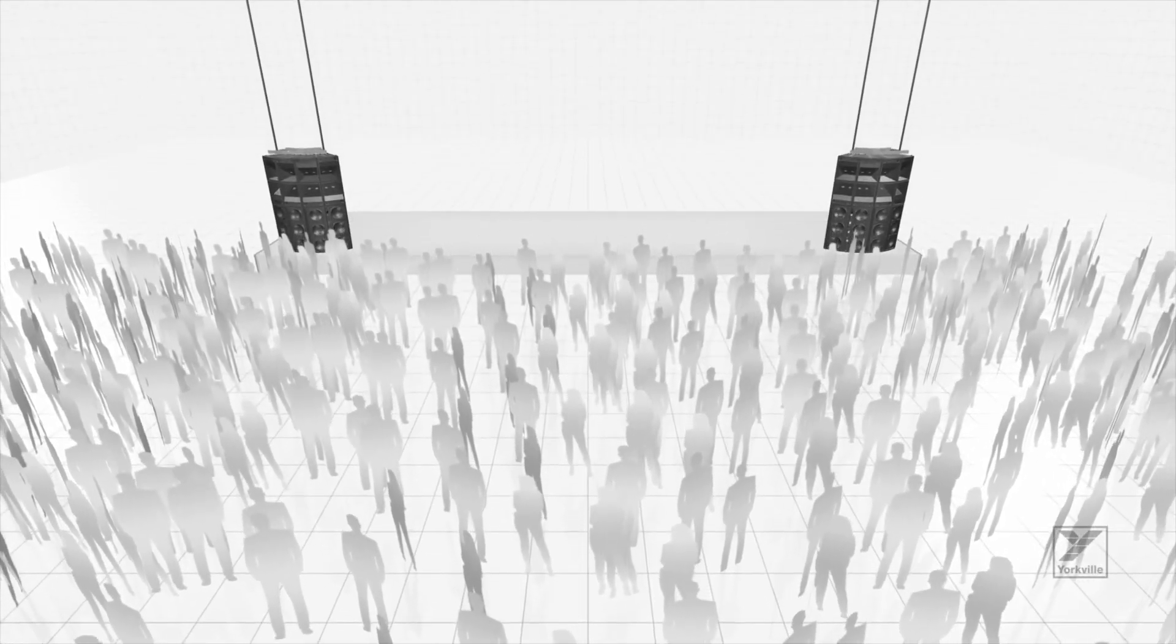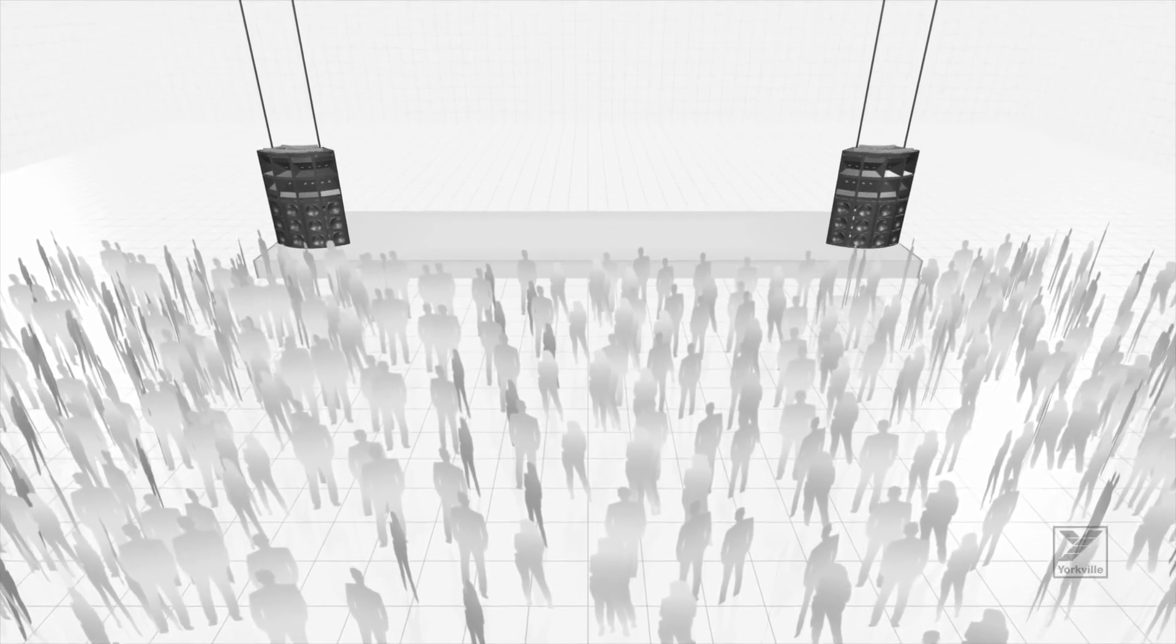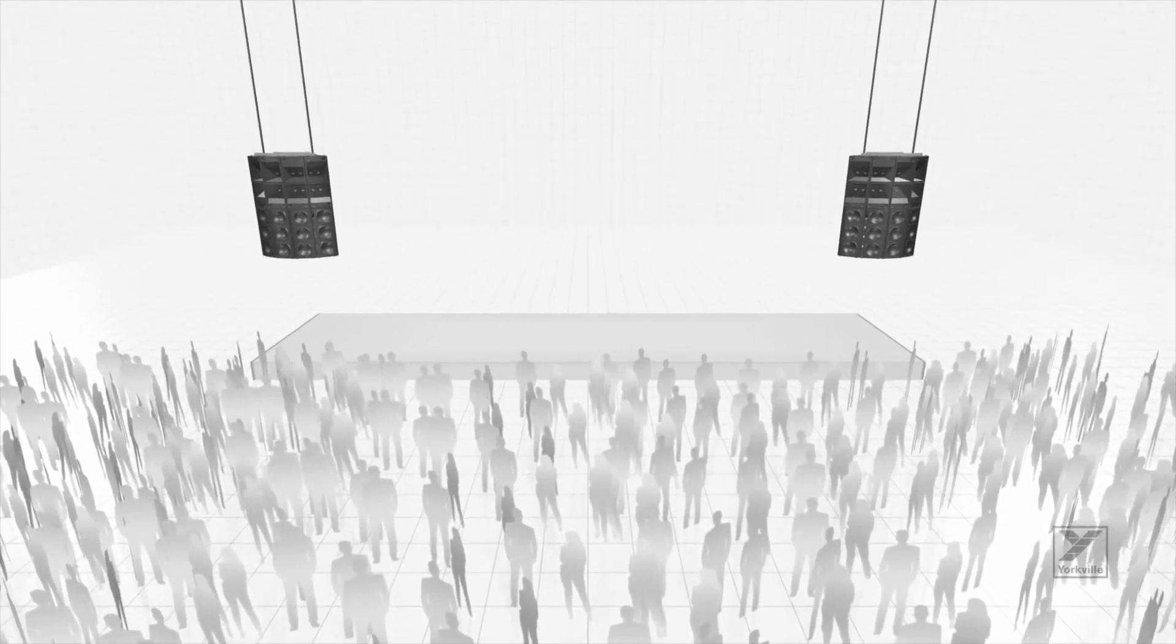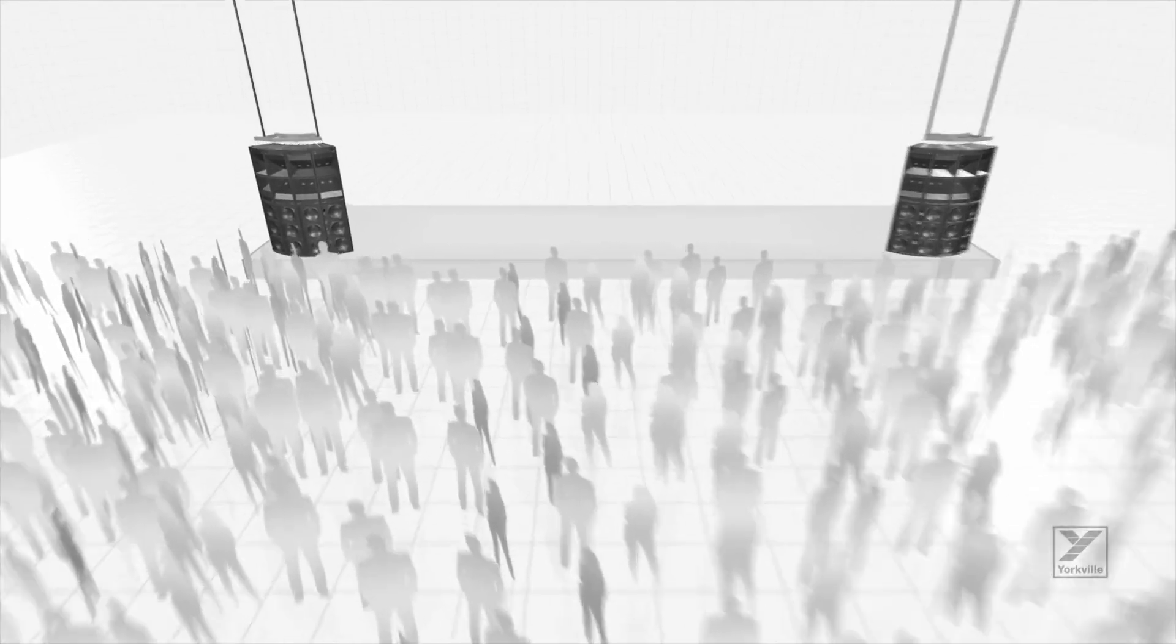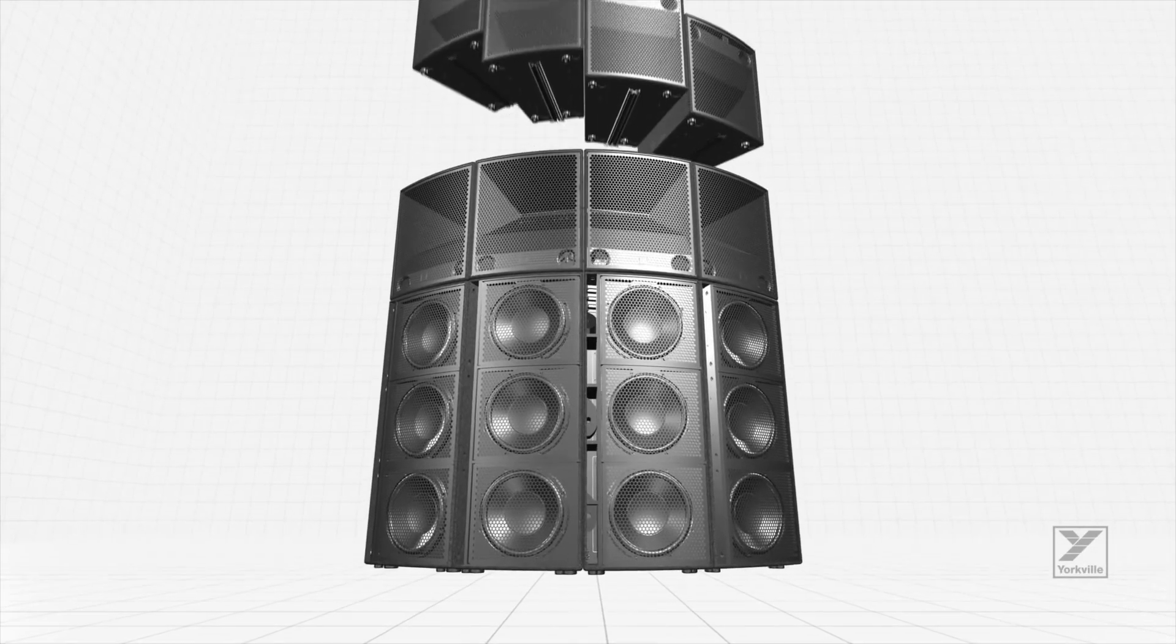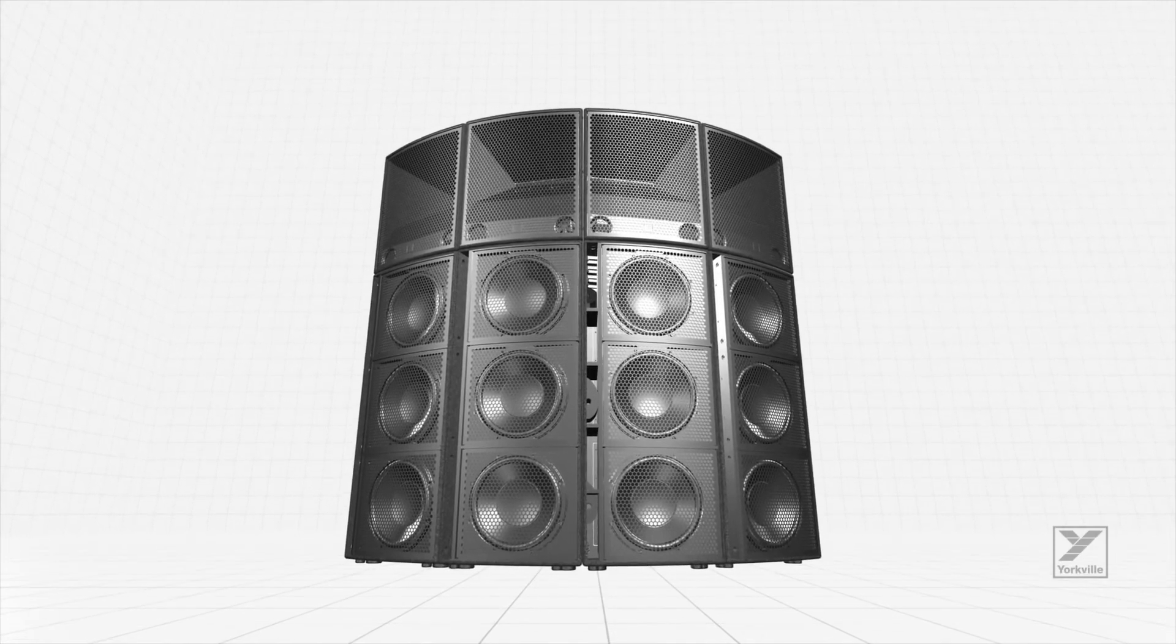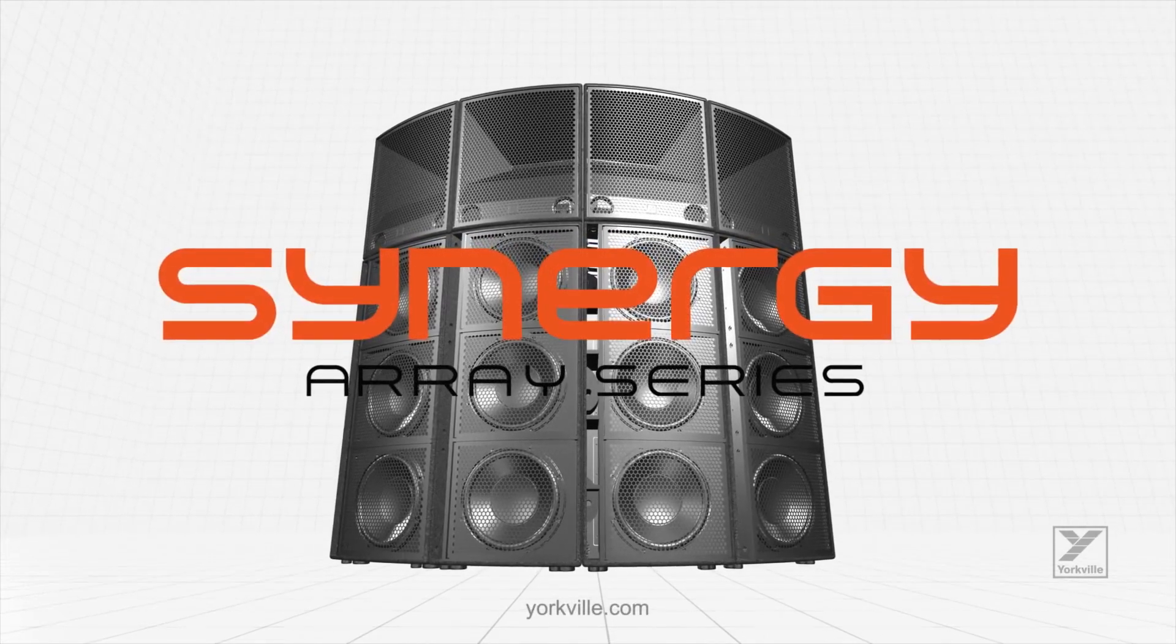Build the system you need without complication. Never before has a point-source array been so flexible and powerful, and never before has a technologically advanced system been so easy to use. The Synergy array series by Yorkville Sound.